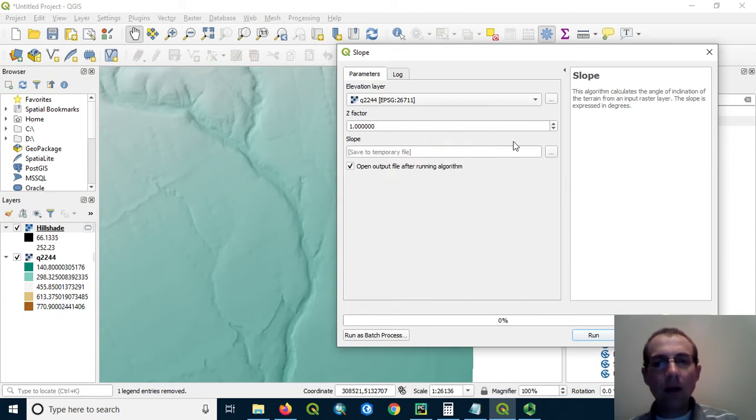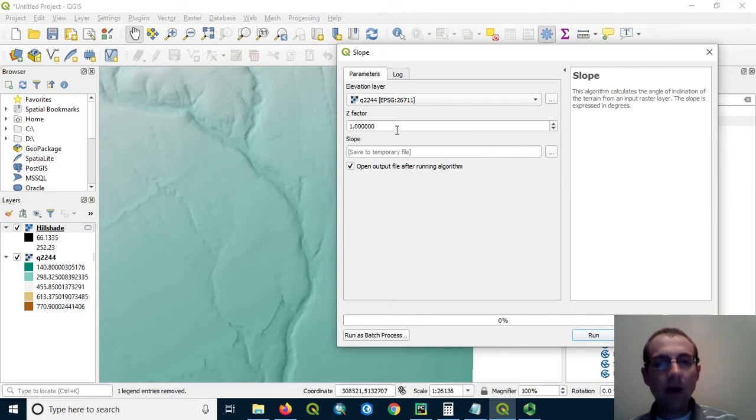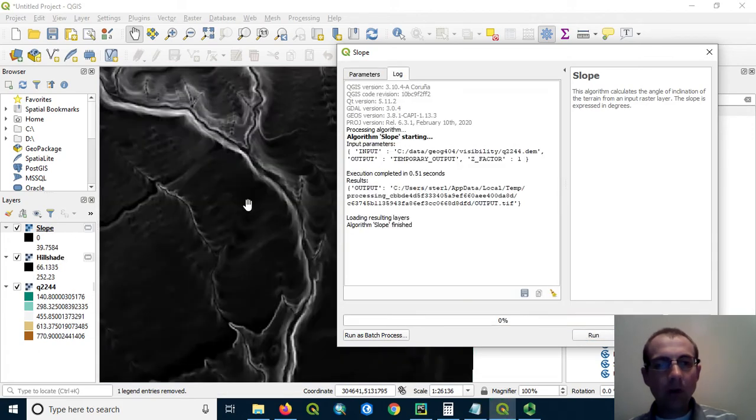If your XY units are not the same as your vertical units or height units, you'll need to change the Z factor. Otherwise, you can leave it at one. In our case, we can leave it at one.